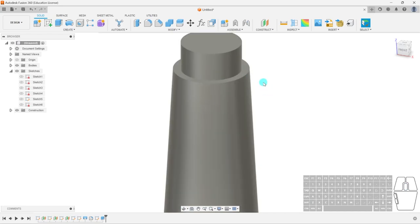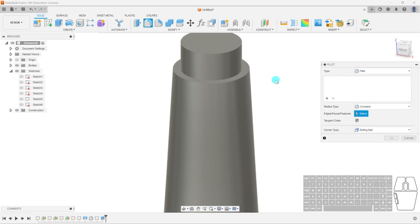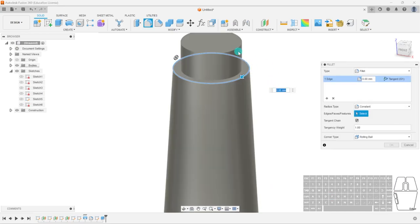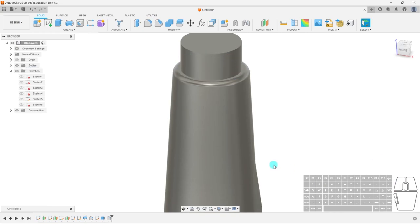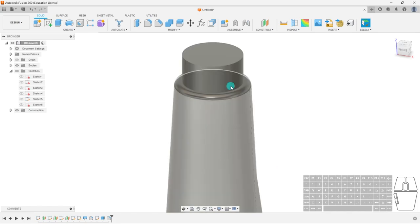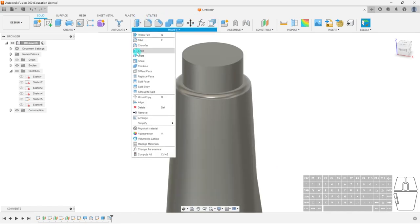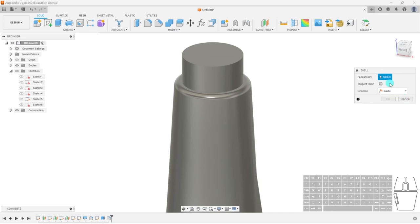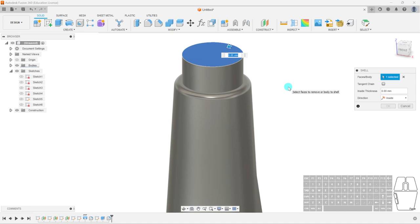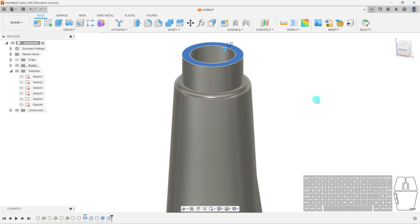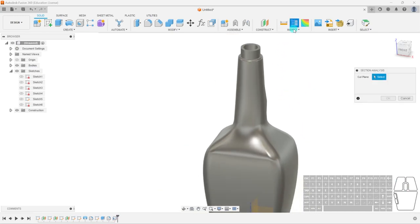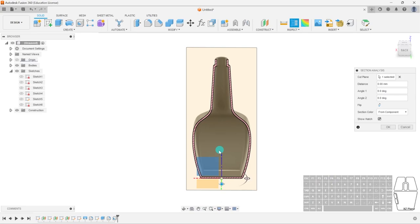We'll fillet this small edge — we don't want it to be sharp — give it a 2mm fillet and hit OK. Now we'll make the bottle hollow using the Shell command. Remember it doesn't have Tangent Chain selected, so we can select just the top face and give it a 3mm thickness. Hit OK. We can use Section Analysis to verify — you can see the bottle is in fact hollow.